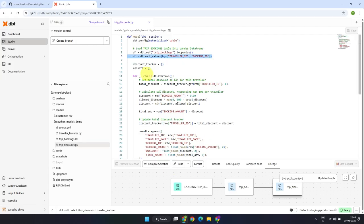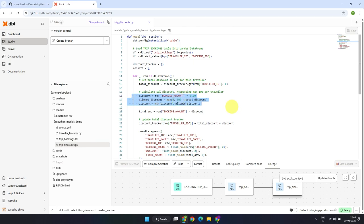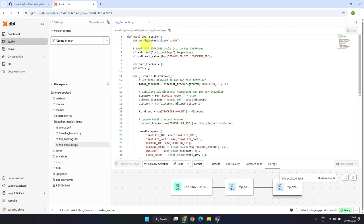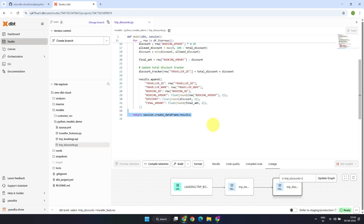From there, the model applies the discount logic using a for loop. It keeps track of total discounts per traveler, calculates a 10% discount on each booking but ensures no traveler exceeds the $100 total discount cap, then applies the discount and calculates the final booking amount. Just as with SQL models — where the result of a SELECT statement is materialized as a table or view — the dataframe returned from your Python model function will be materialized as a table or view depending on the configuration you define in the model or YAML files.